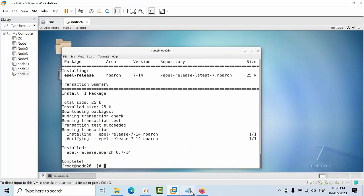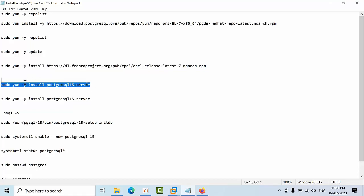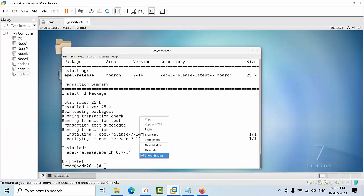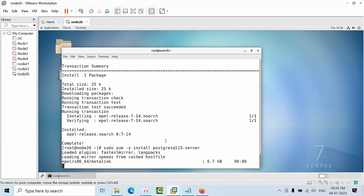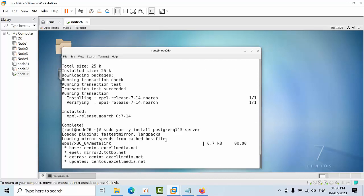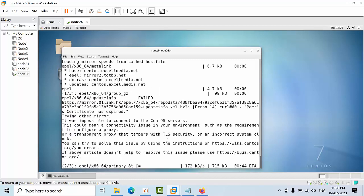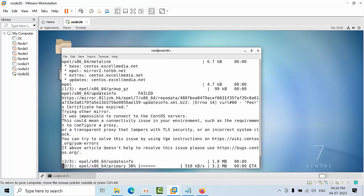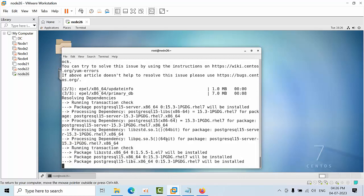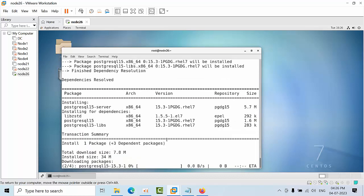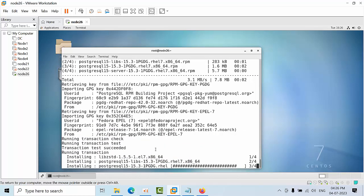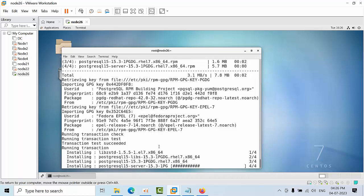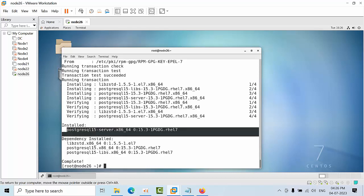I have already installed the dependent packages for SQL server. Now I am installing PostgreSQL 15 version using this command. Copy this command and paste it here. It is downloading some meta information. The size is 34 MB. It is installing, so dependency got installed and PostgreSQL has also got installed.